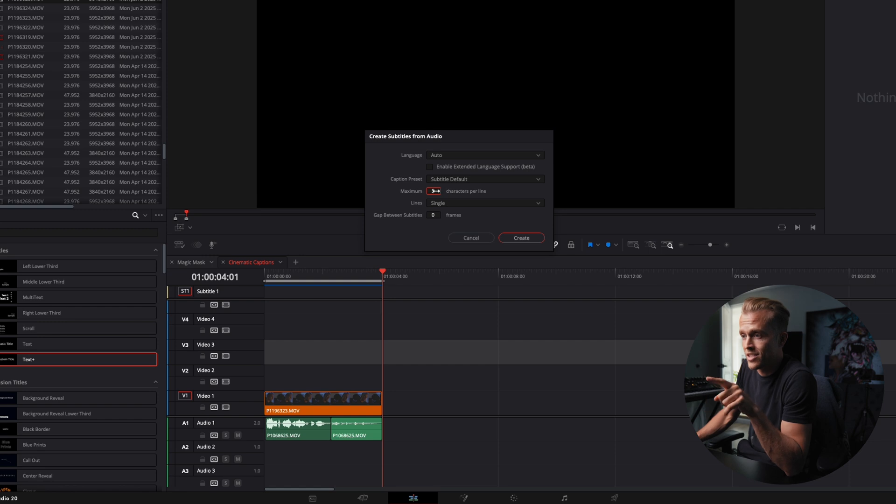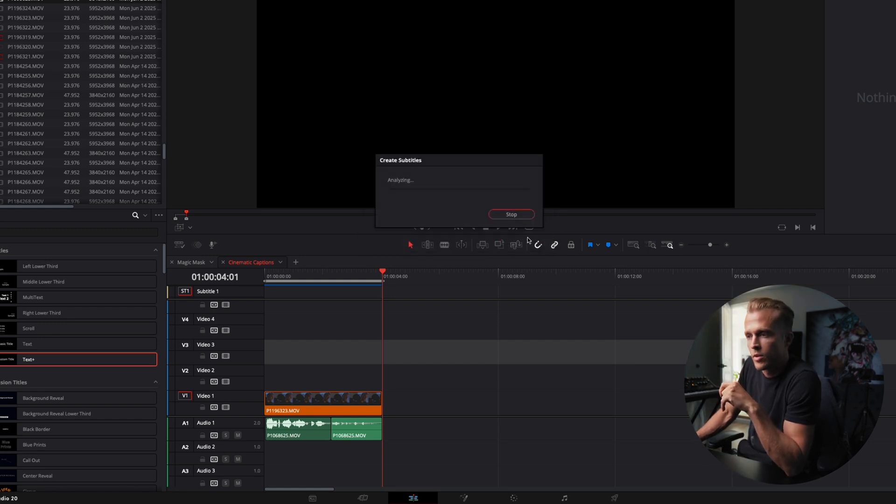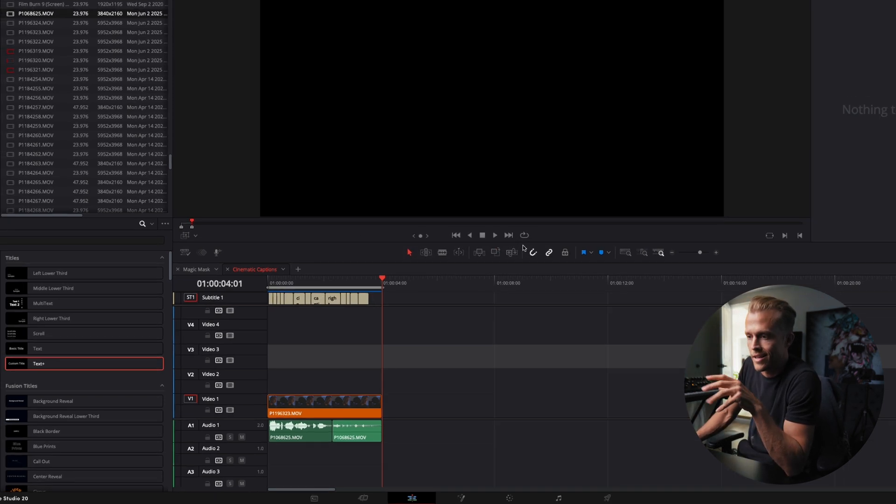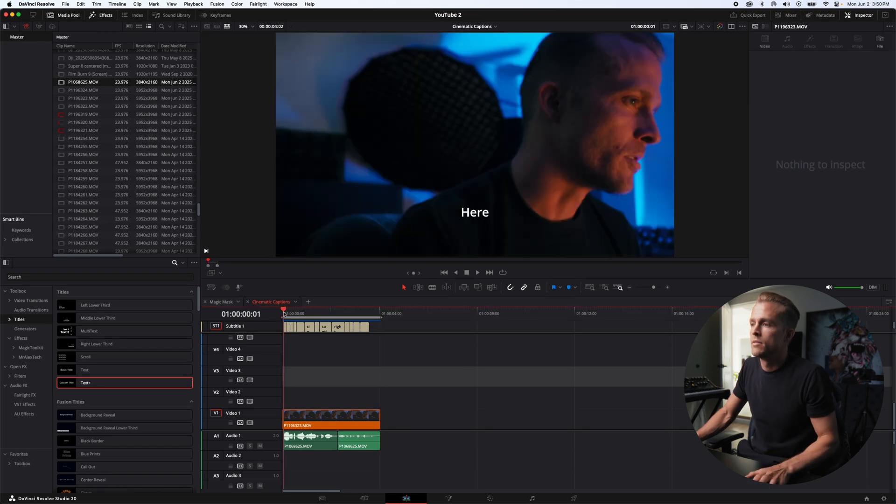We're going to change this to five for maximum characters so we try and get individual words here. We're going to hit create, it's going to analyze and we're going to get captions in here.